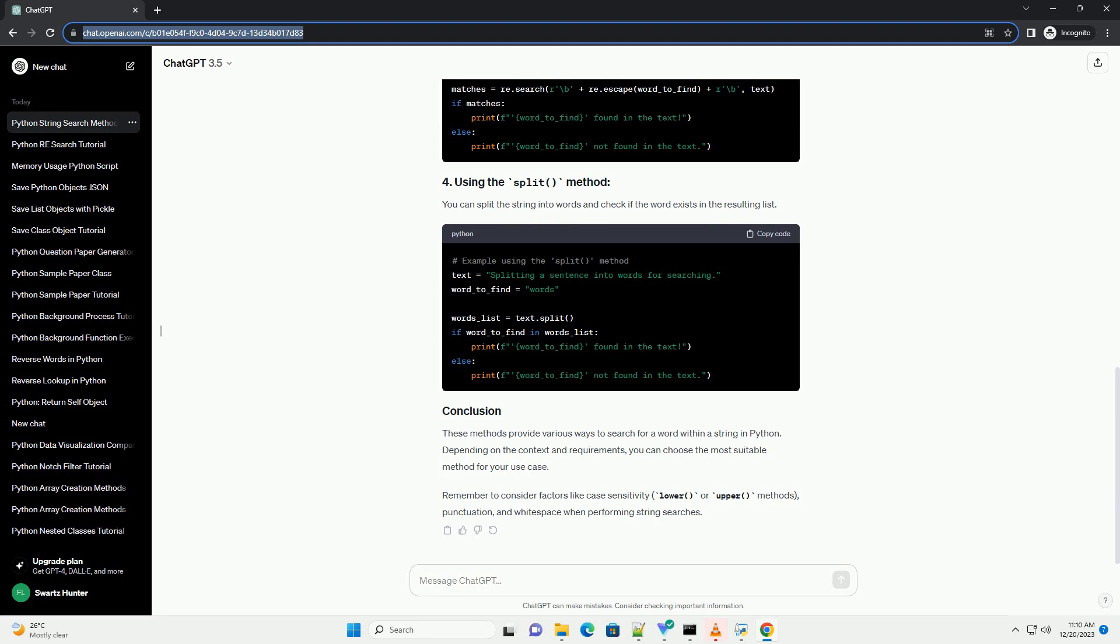Depending on the context and requirements, you can choose the most suitable method for your use case.